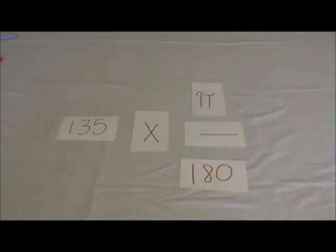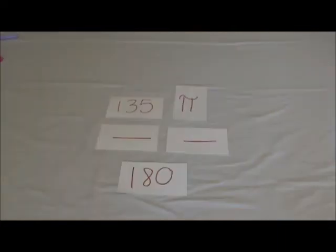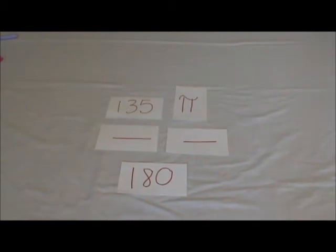Now to convert degrees back to radians, you simply reverse the equation. If you have 135 degrees, you multiply it by pi over 180. You now have 135 pi over 180. You then reduce the fraction, which results in 3 pi over 4.